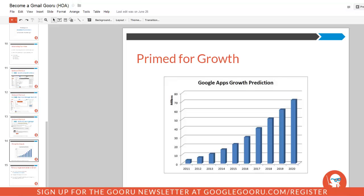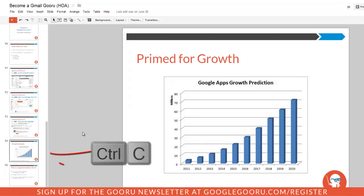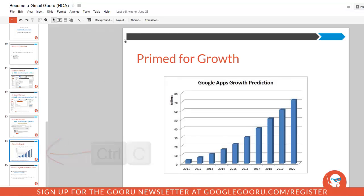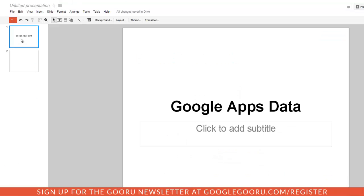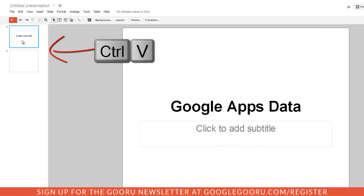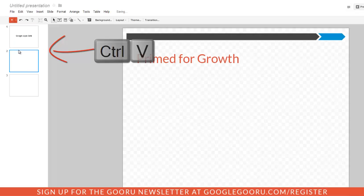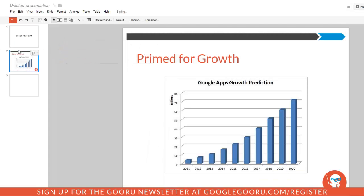One of the updates to this copy and paste function is the ability to copy a slide from one Google presentation to another. If I click on this slide here, I can use the keyboard shortcut to copy it and then open up this new presentation about some Google Apps data, and I can just add this new slide on its own. So that's a pretty cool feature.